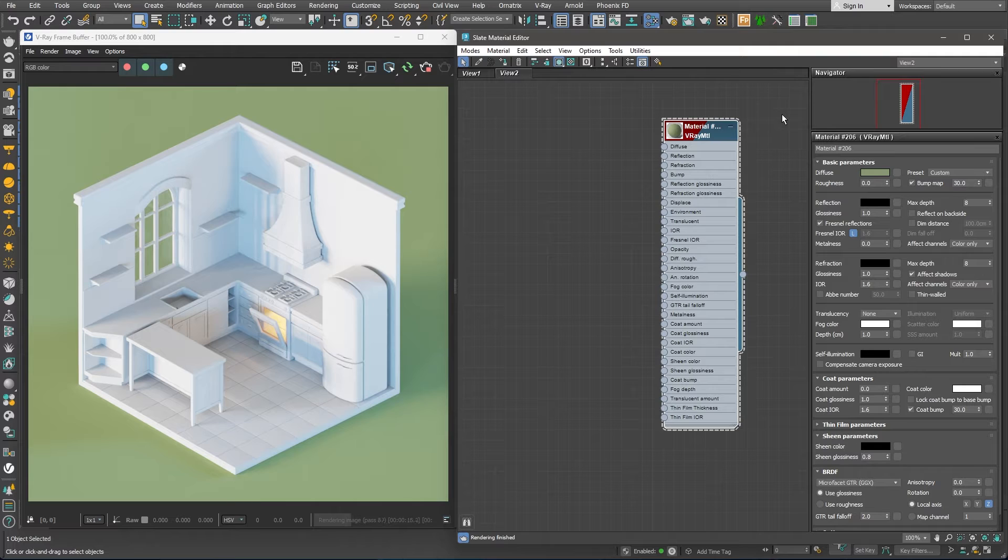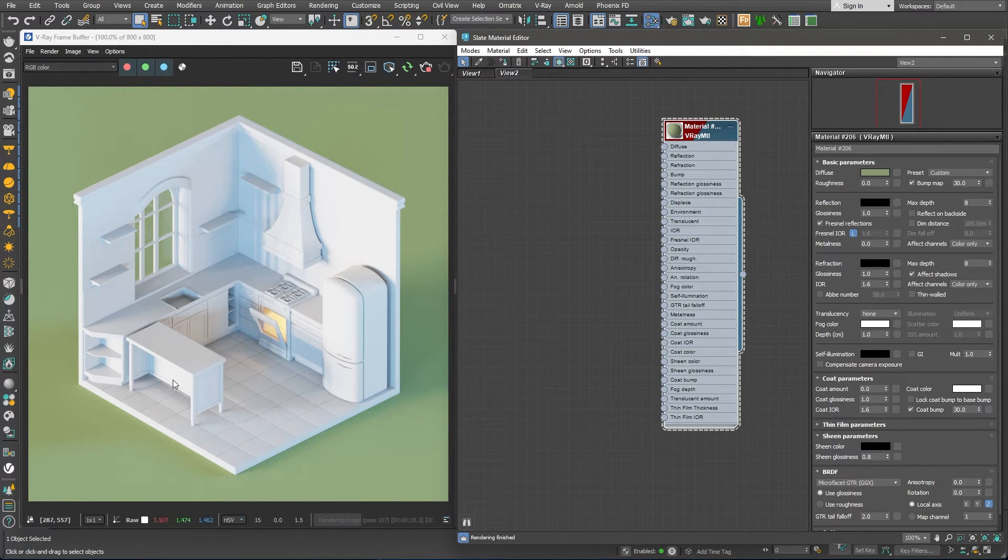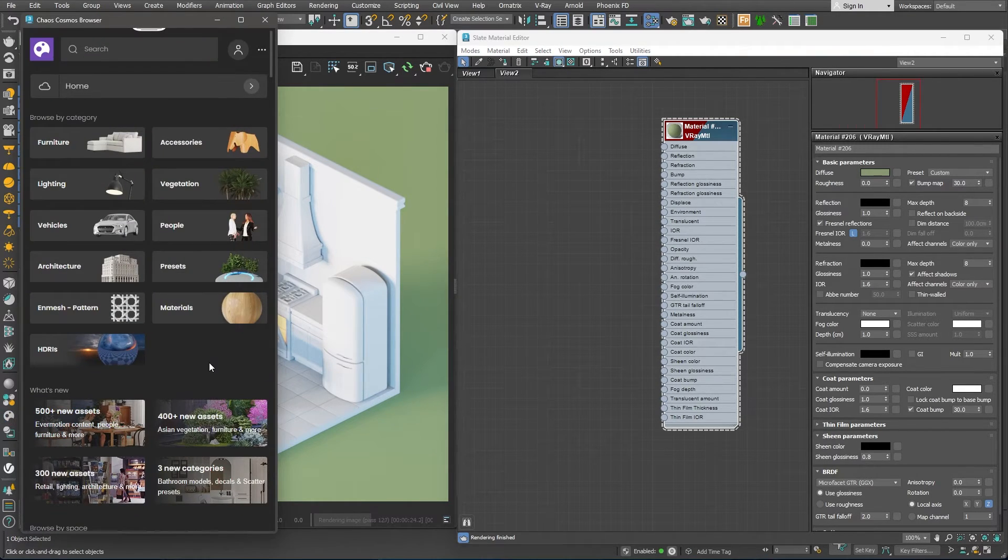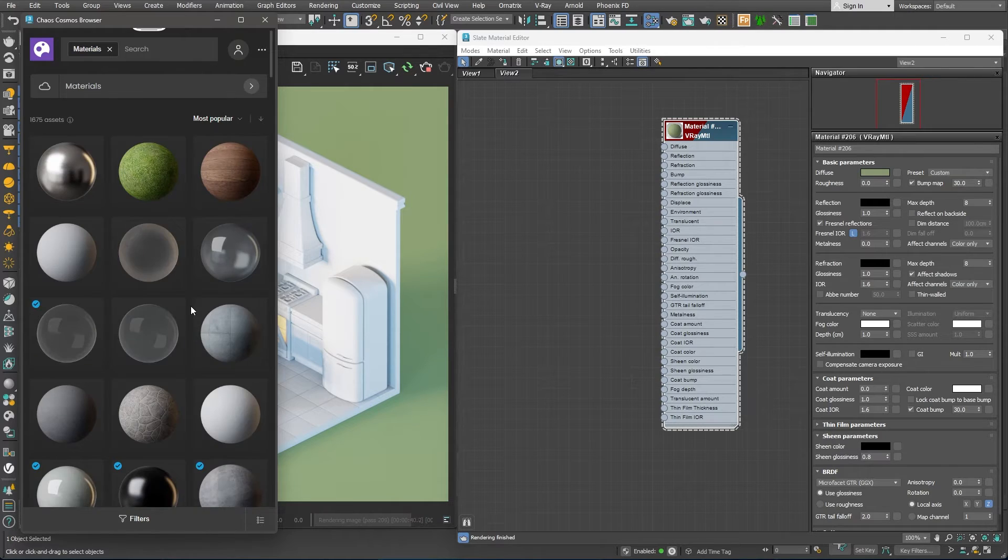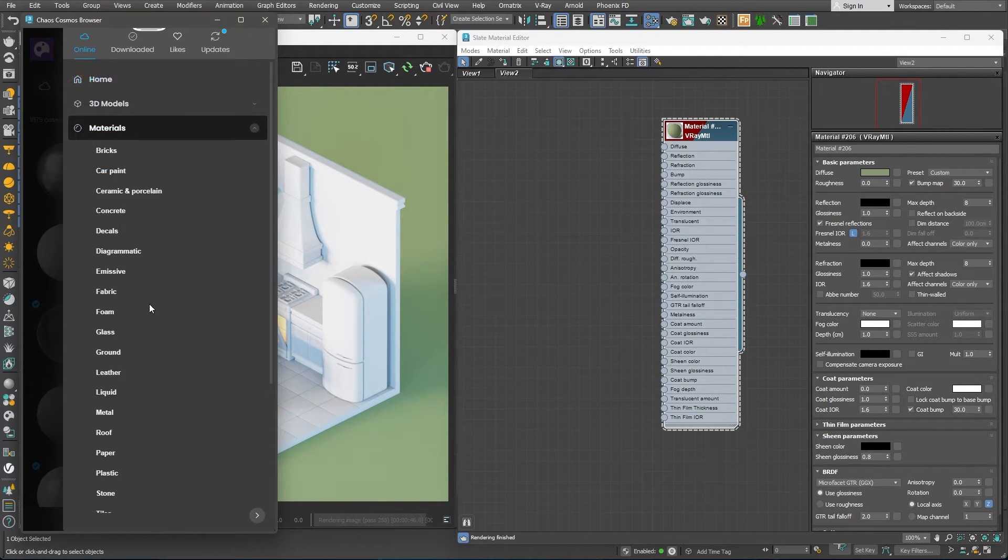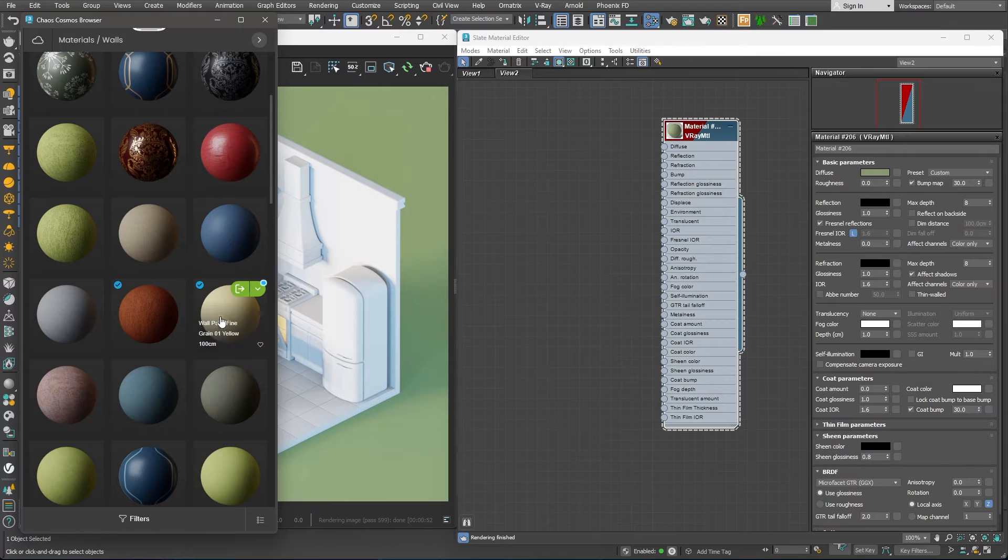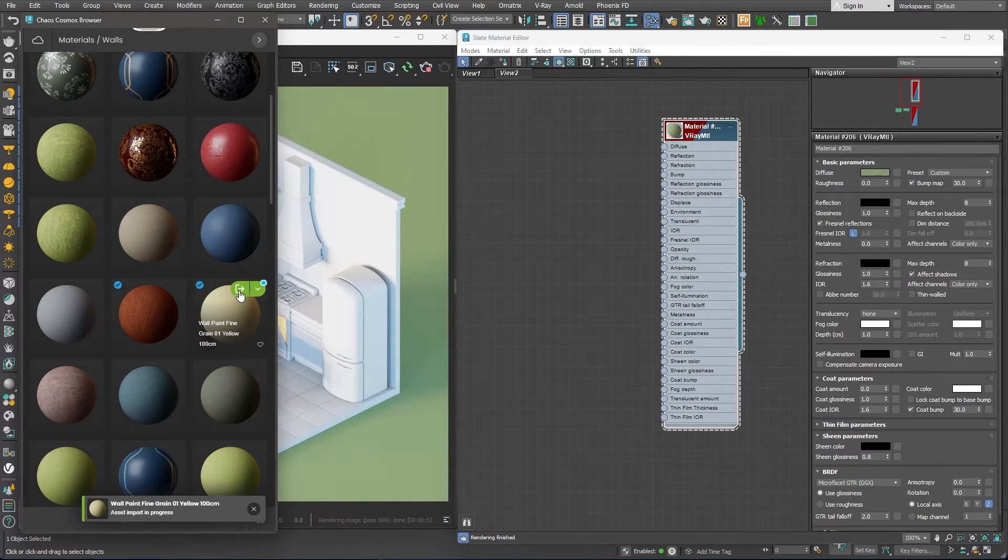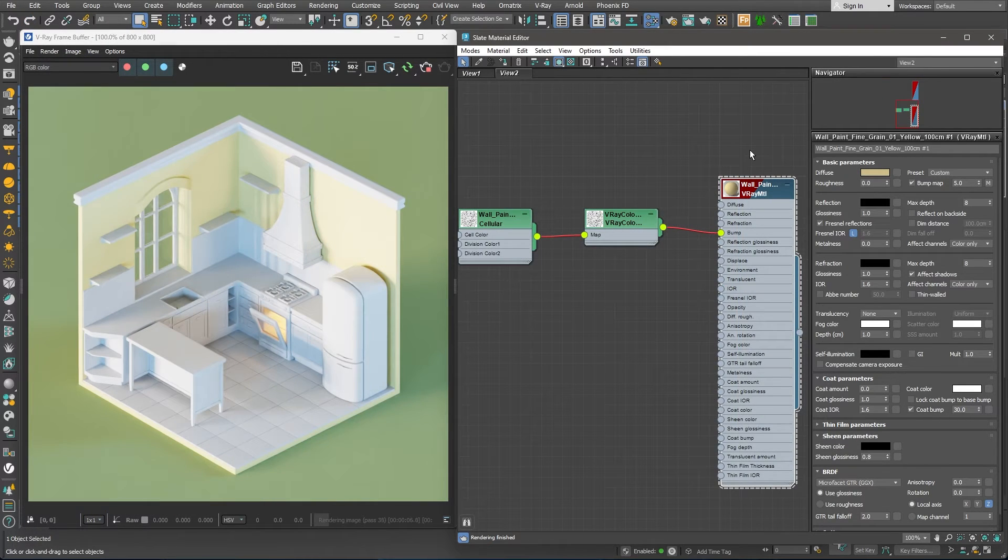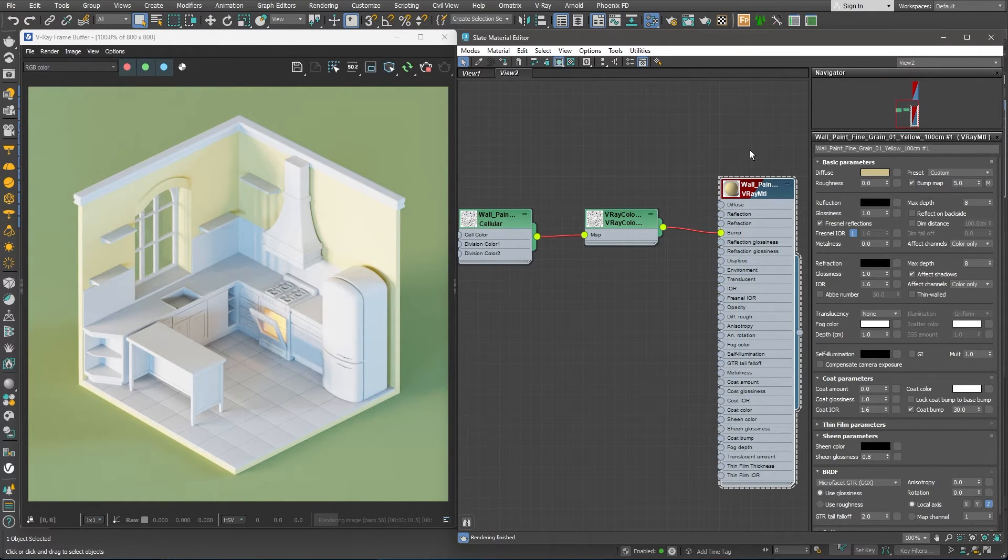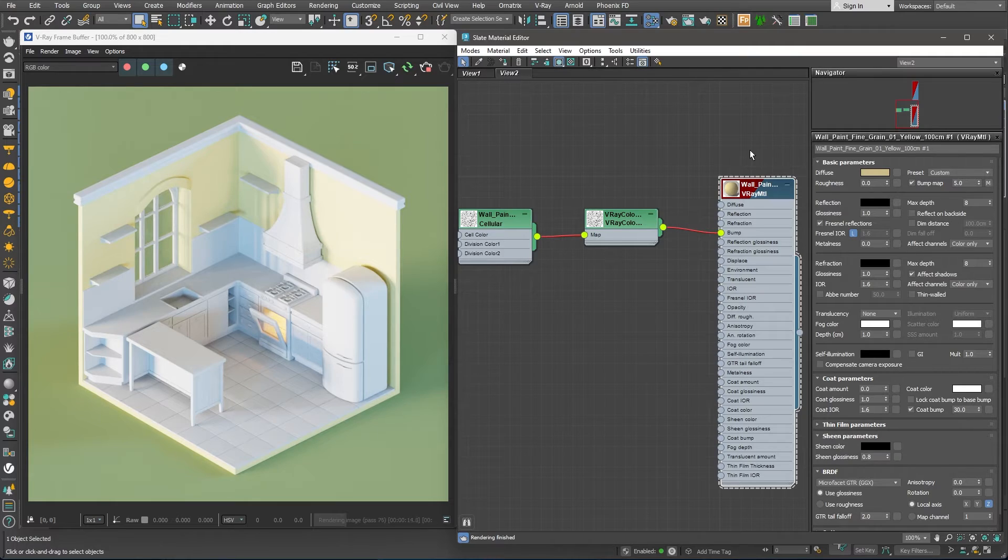We can take advantage of the Chaos Cosmos material library. Let's open the Cosmos browser and filter by materials, and further filter by walls, to get a nice selection of wall materials that we can use.